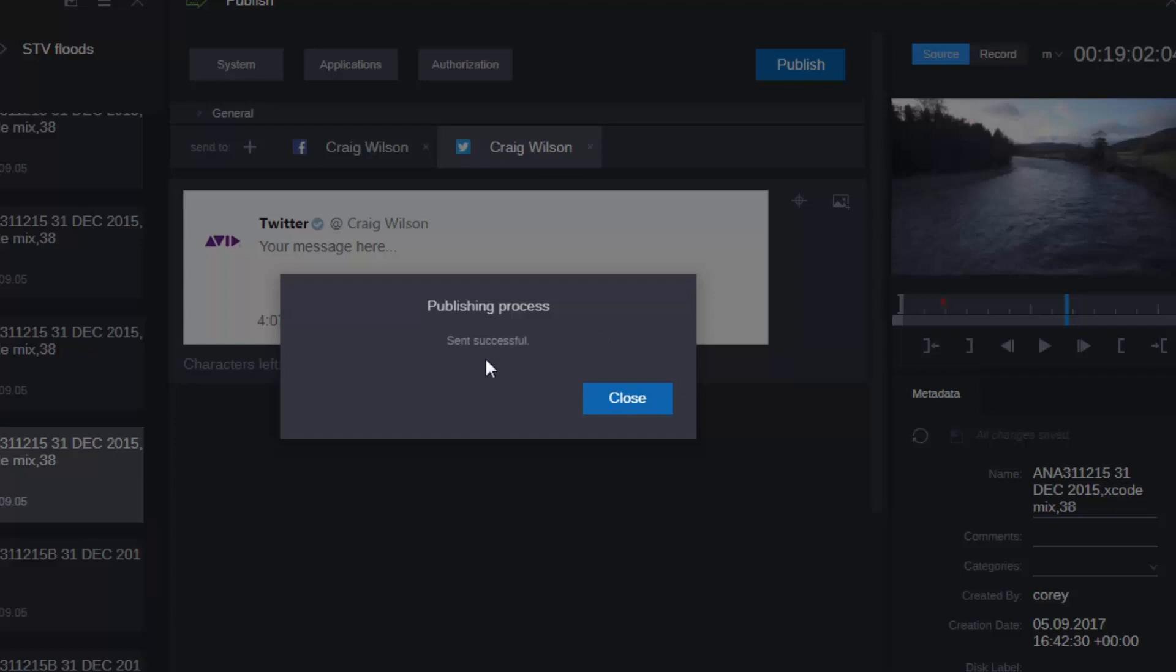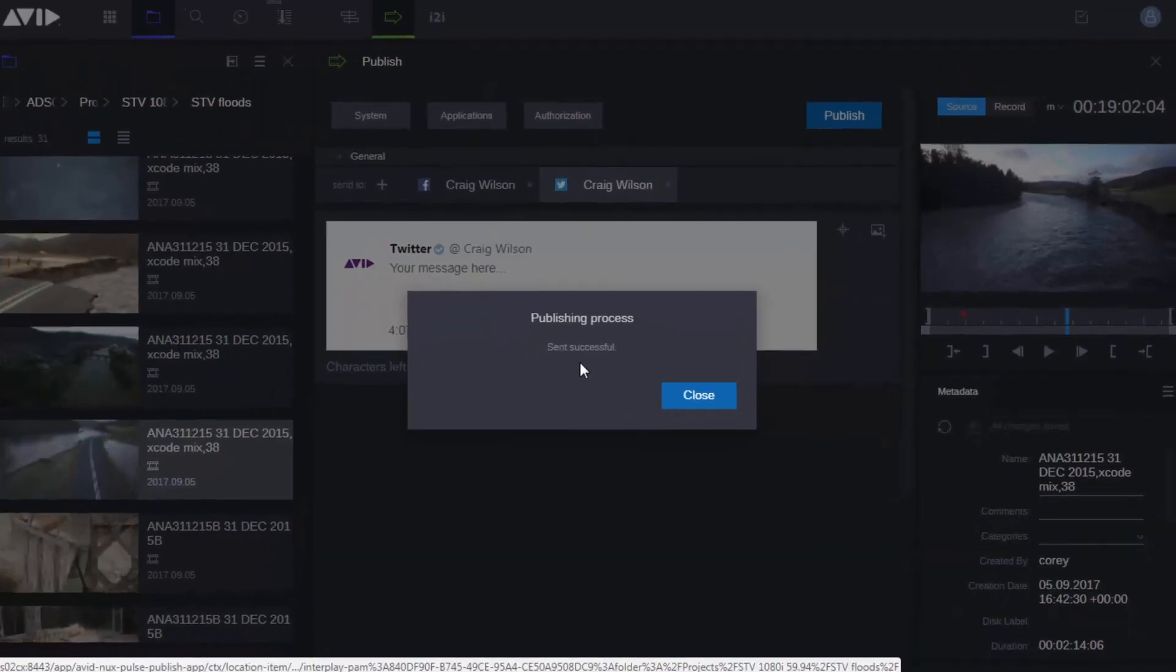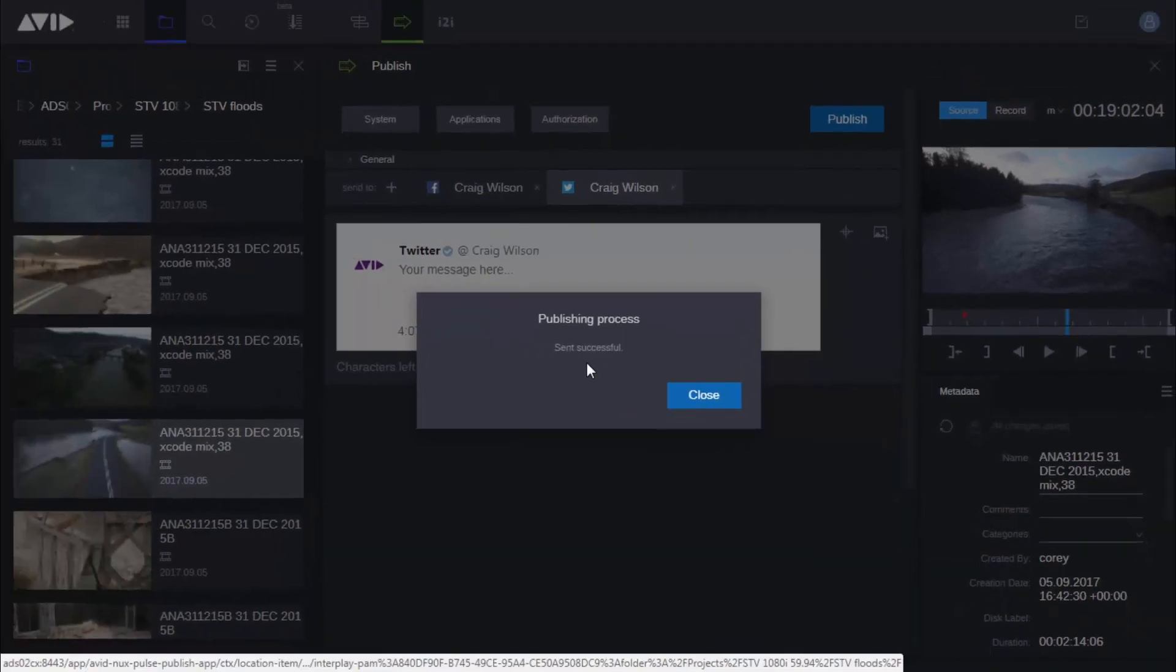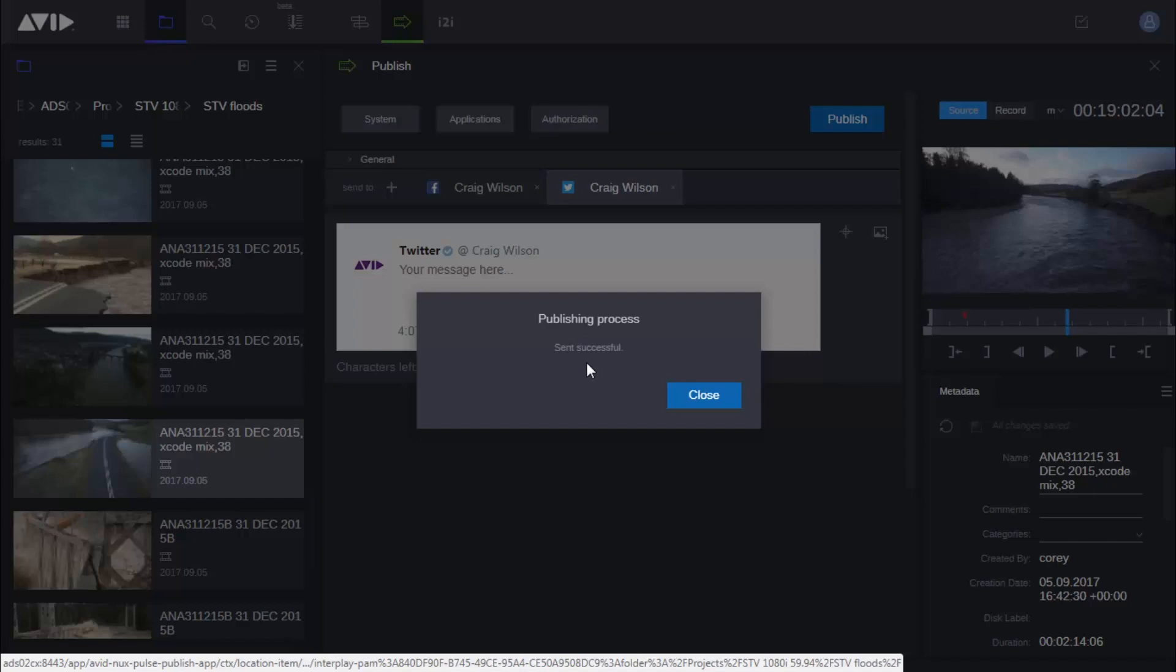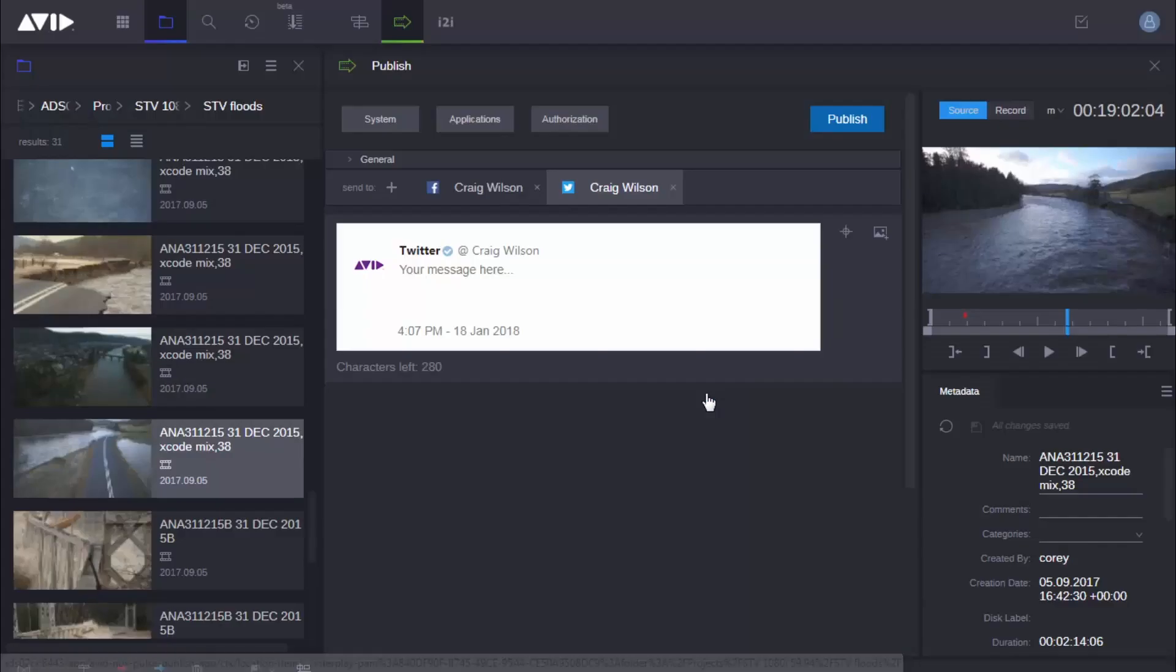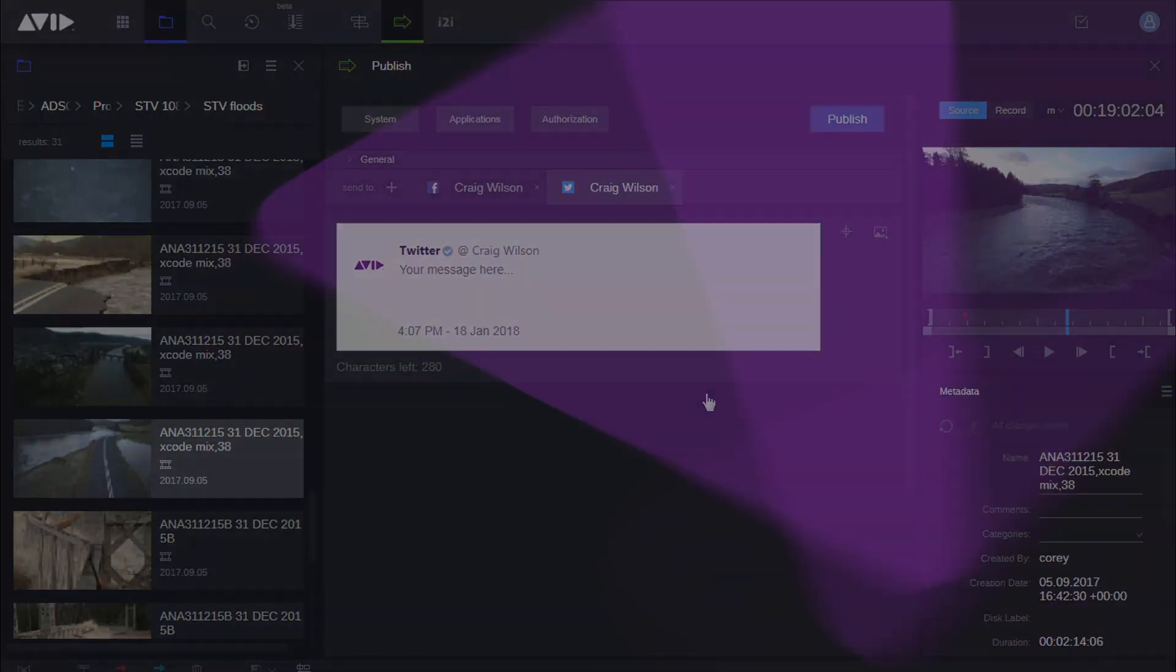Now, you can add in other processes here. You could have authorization steps where you have to have posts authorized by the person in charge of your social media accounts before they're actually published. Or you can allow users to publish directly themselves. That's entirely your choice. So stay tuned for more videos about the new features in Media Central Cloud UX coming soon.